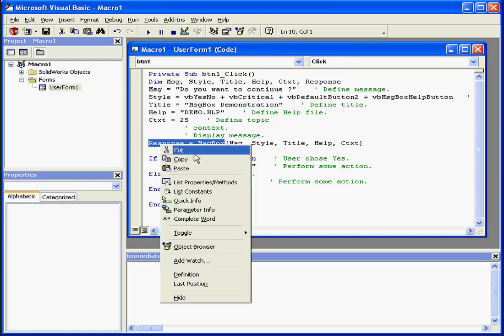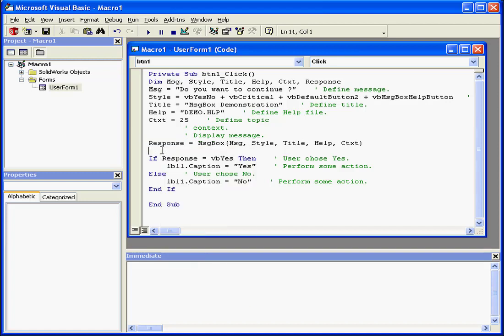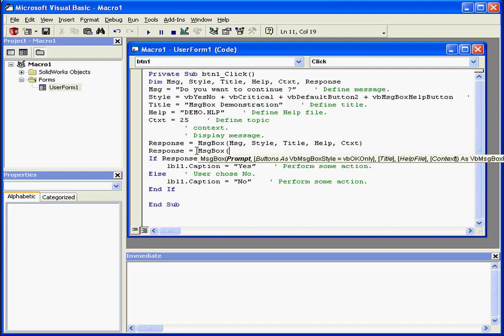Next, let's see how we can enter this function using the VB Code window help. As soon as I enter the function, the editor immediately displays pop-up help. This shows me the function format.